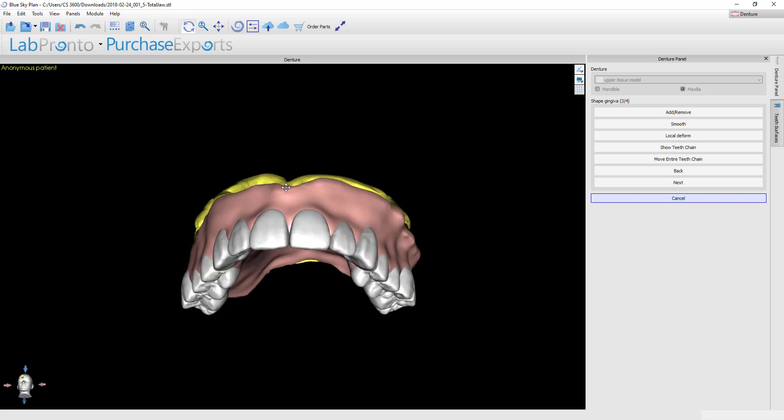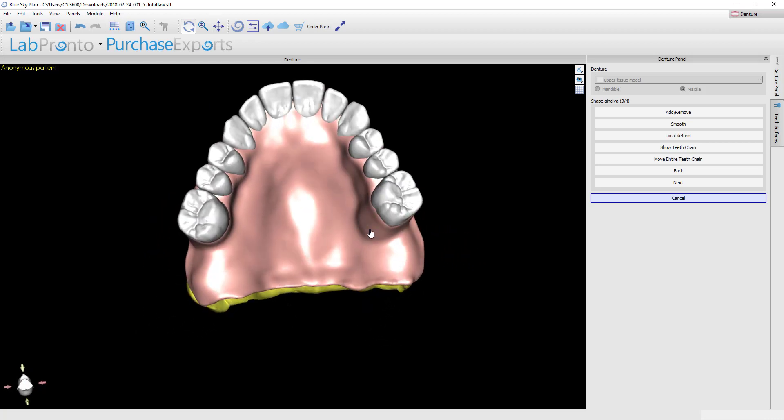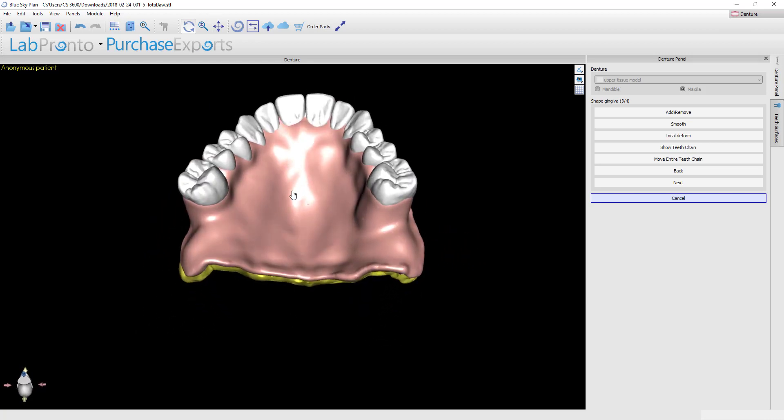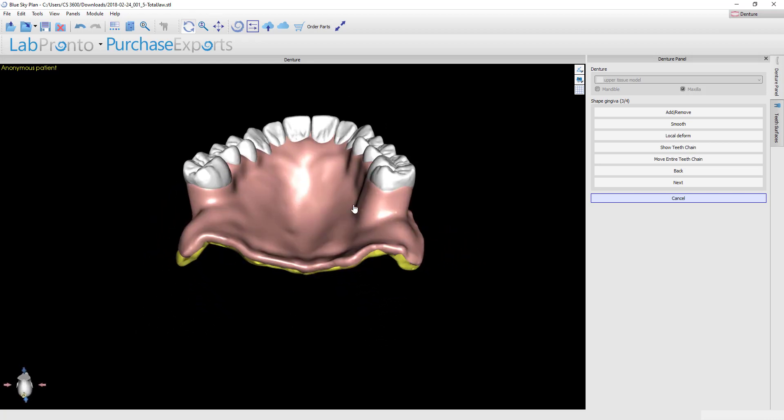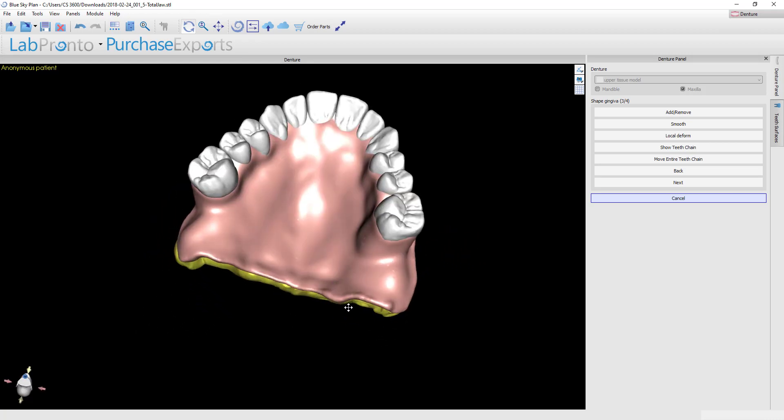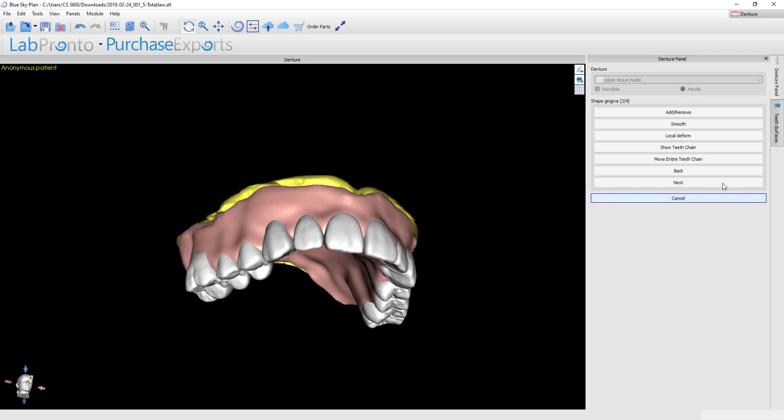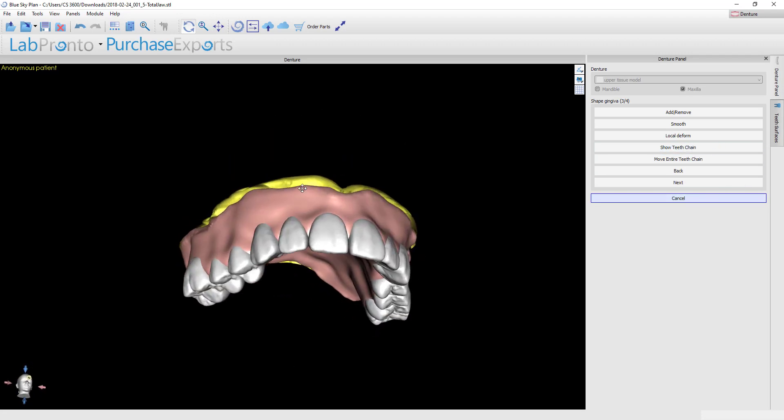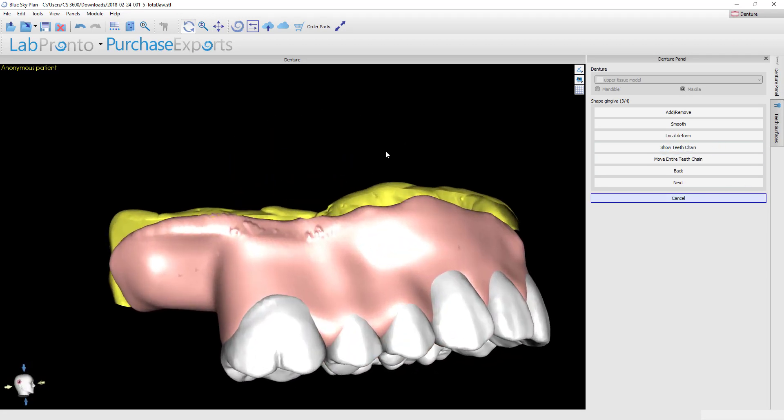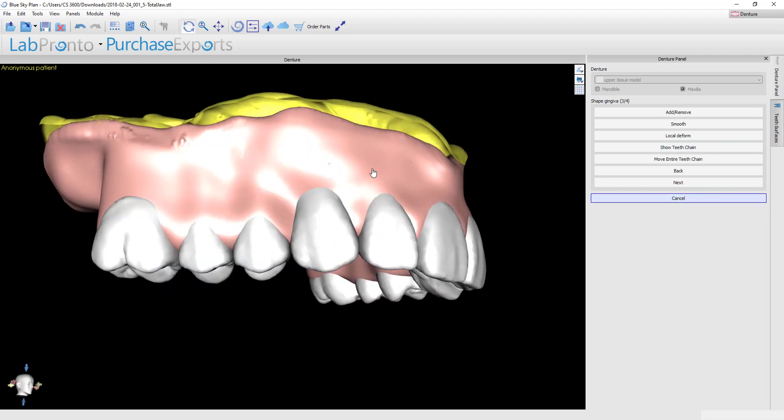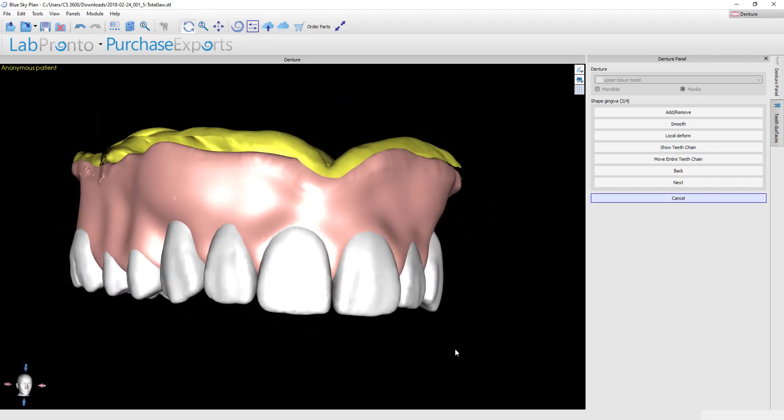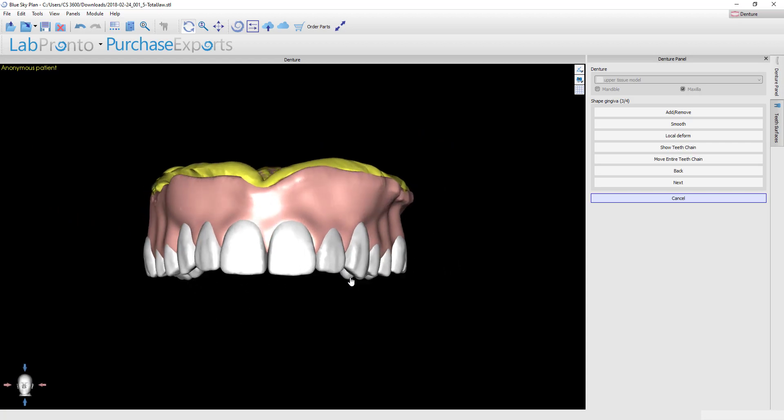With this new gingival proposal, you can see that it overall has a lot more smoothness to it because of the smoothing application that we applied in the last step. Now once you're happy with the overall shape of the base, you're ready to begin doing your gingival festooning. I'll go through the tools that you have available here one by one.